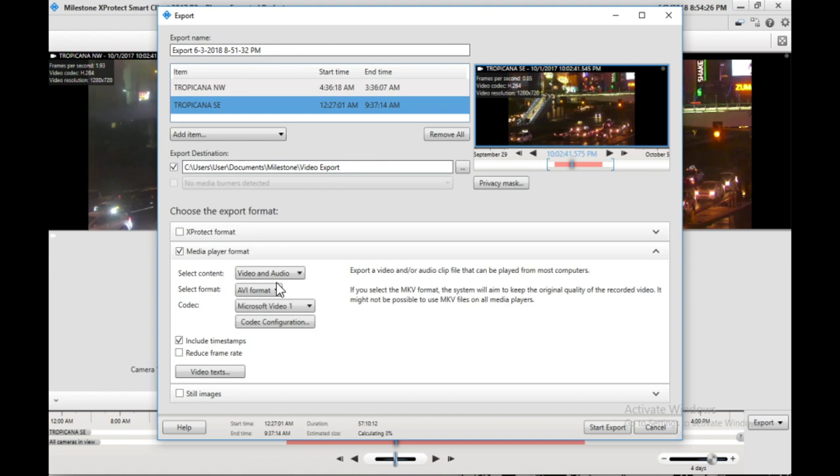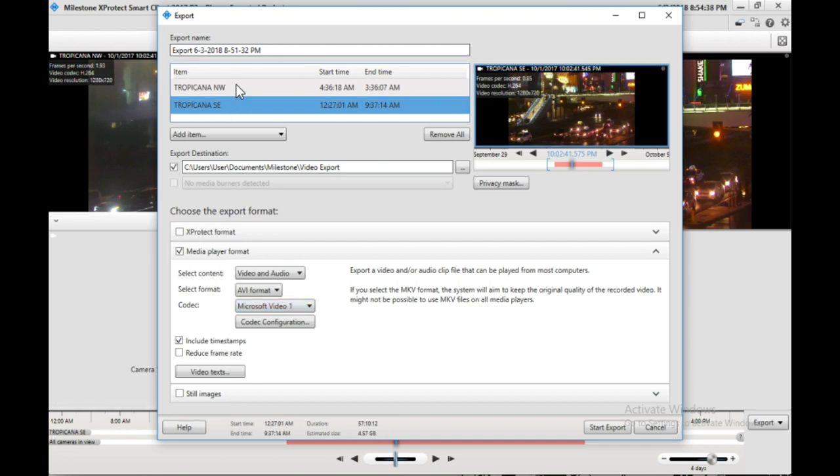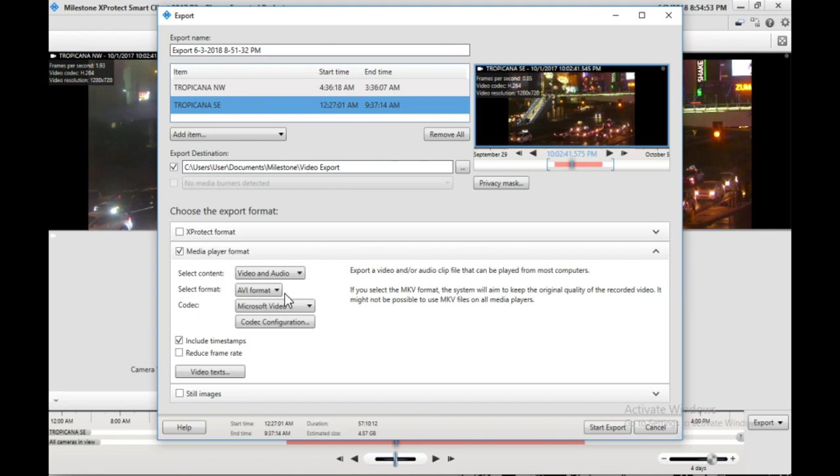This export will take a long time. And it's important to note that with the Microsoft Video option, it will split the clip up into two gigabyte chunks. So if the clip is long enough to run across multiple chunks, then you'll have to either send or post multiple files, or you can join the files together in some kind of video editor.